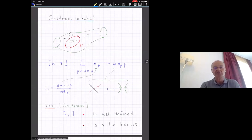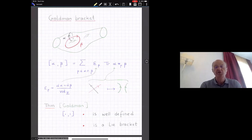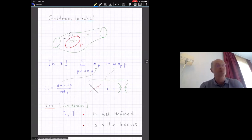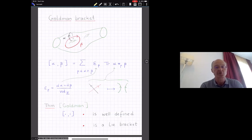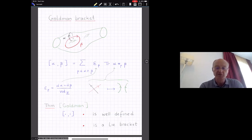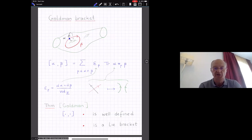The Goldman bracket does the following: it takes two such curves or two such homotopy classes of curves and associates to them a third one. Here is the very nice geometric formula invented by Goldman. You take those curves, and since these are homotopy classes, you can always choose representatives such that those representatives have only a finite number of transverse intersections — you don't allow those curves to touch or to intersect infinitely many times. You choose good representatives; for instance, in my drawing I have alpha and beta and they intersect only once, but in principle there might be some finite number of intersections.